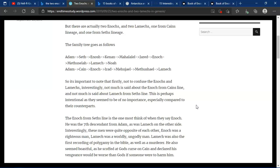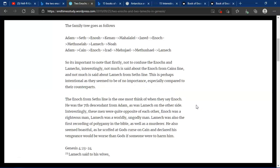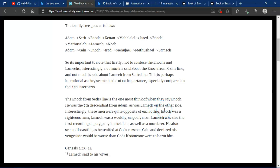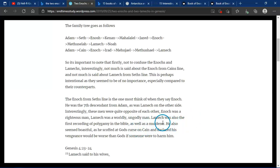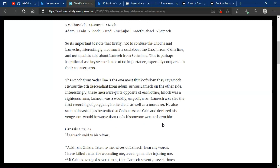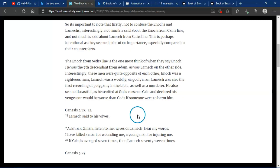The Enoch from Seth's line is one most think of when they say Enoch. He was the seventh descendant from Adam, as was Lamech on the other side. Interestingly, these men were quite opposite of each other. Enoch was a righteous man, and Lamech was a worldly, ungodly man. Lamech was also the first recording of polygamy in the Bible, as well as a murderer. He also seemed boastful, as he scoffed at God's curse on Cain and declared his vengeance would be worse than God's if someone were to harm him.